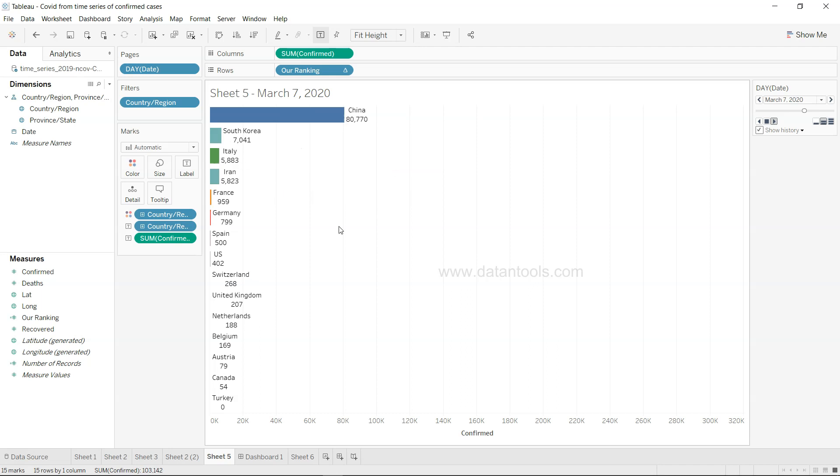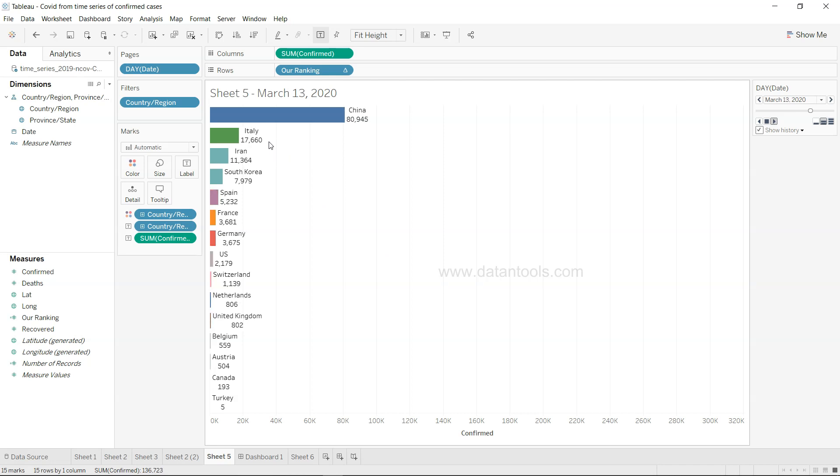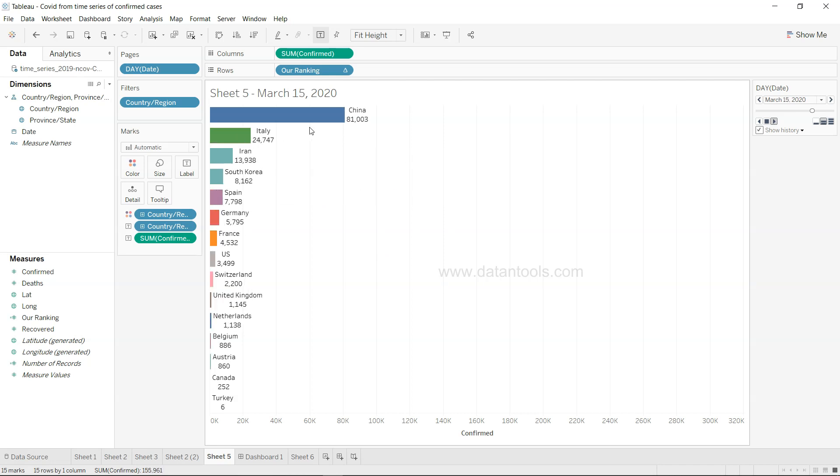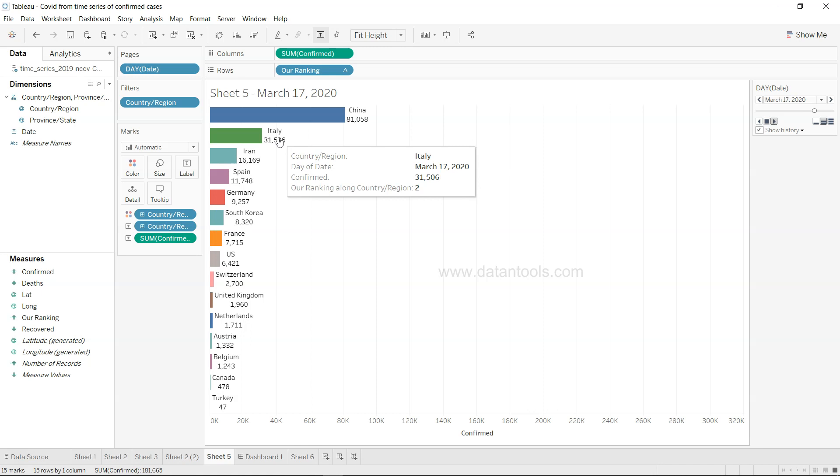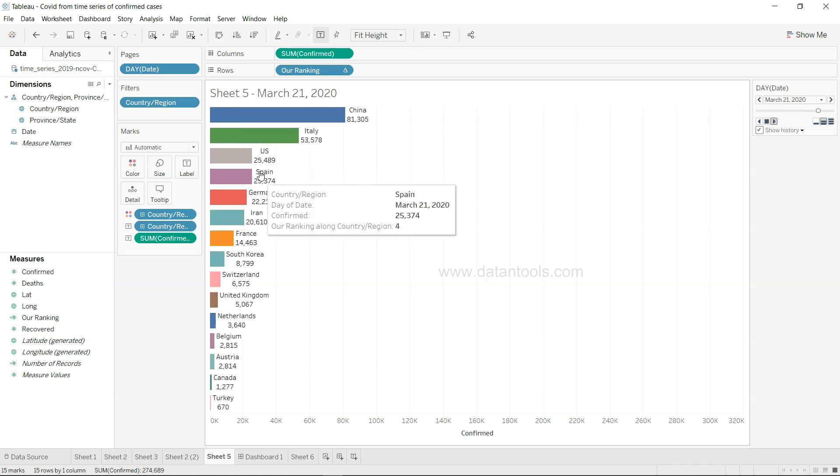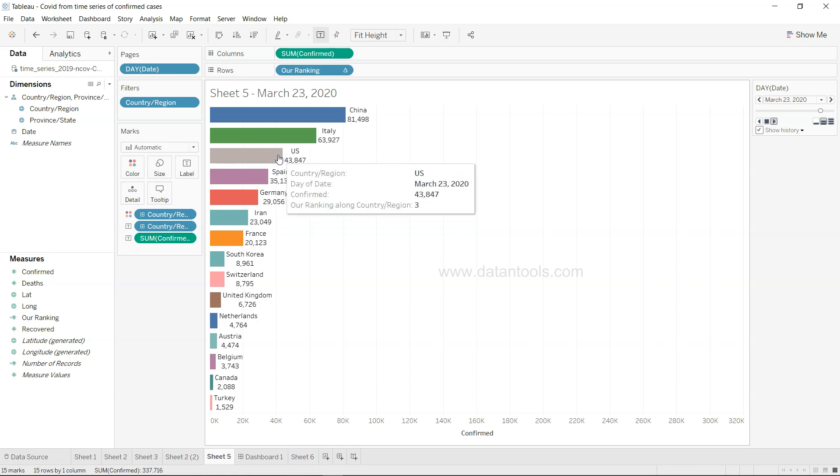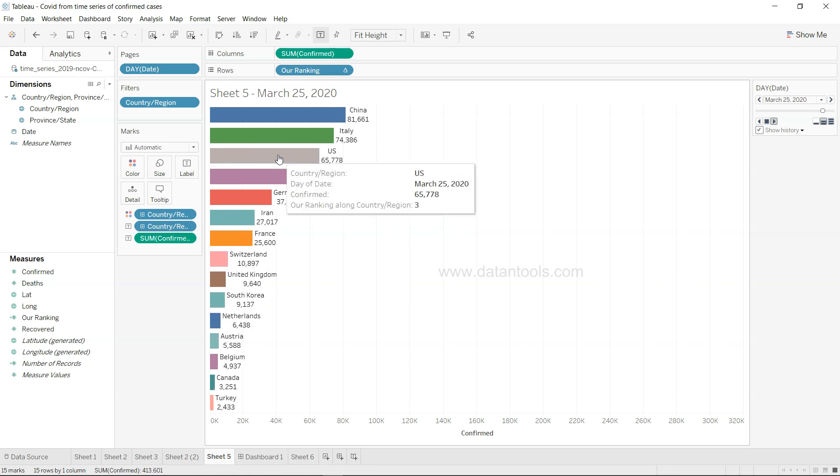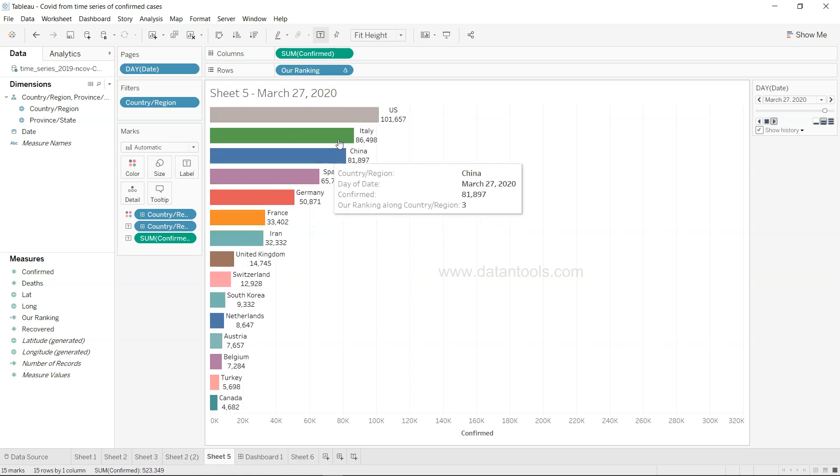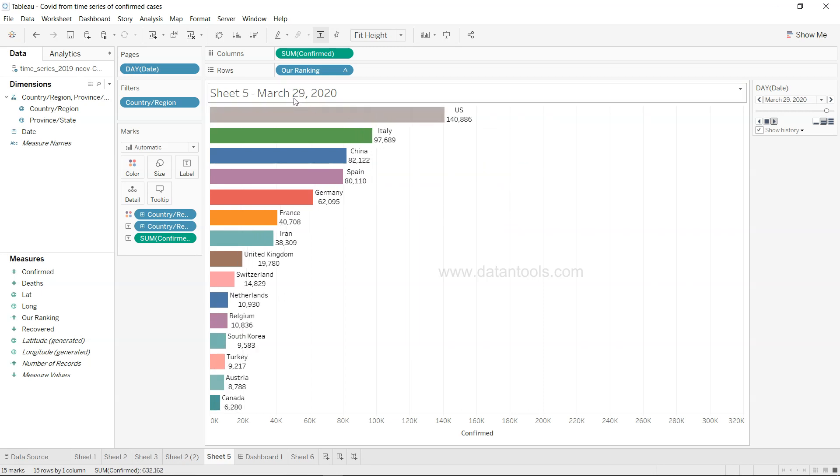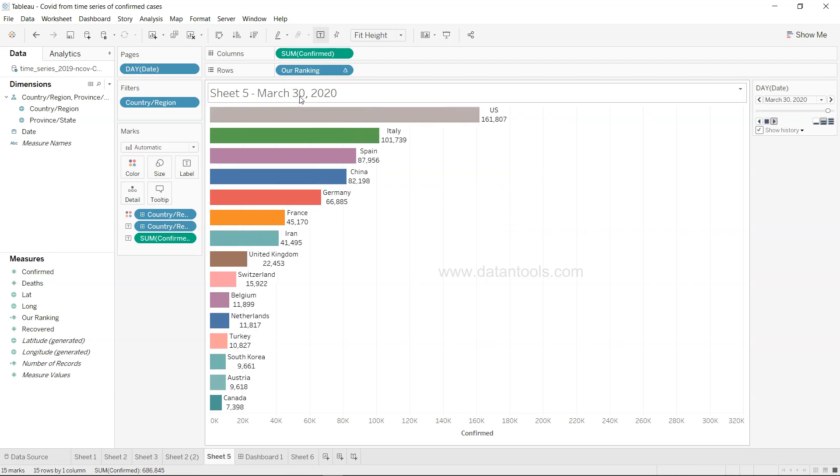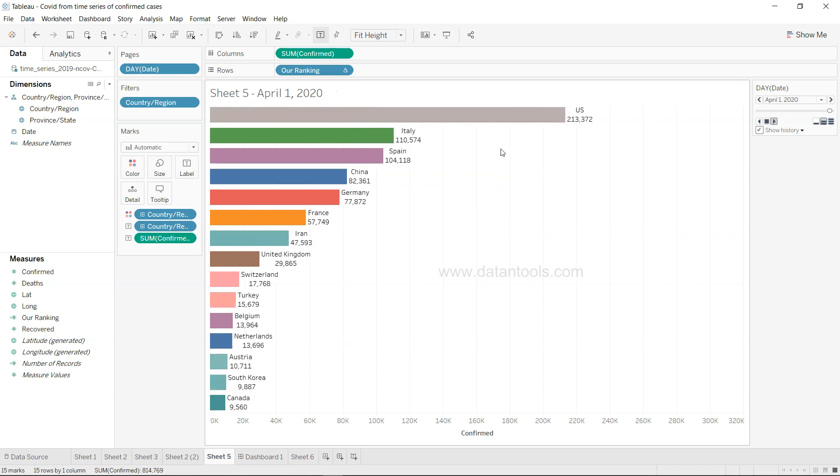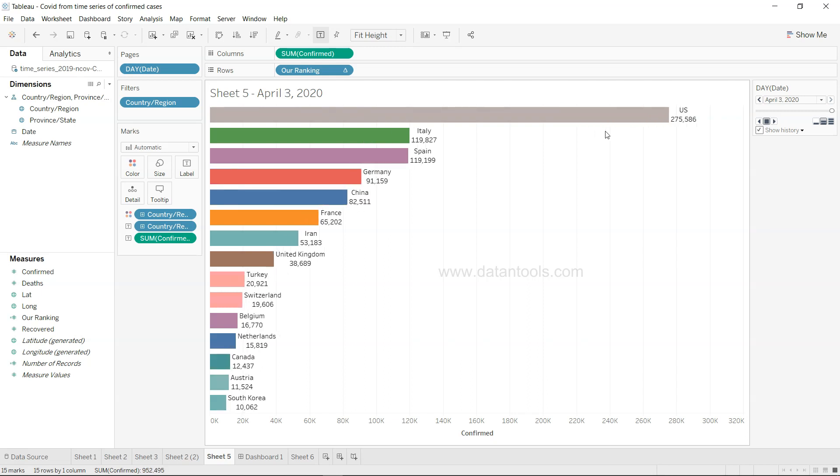But as March started, a lot of new cases started coming in different countries and Italy was the one which was hit. So Italy is expanding and then Iran. You can see that now the US is coming up slowly at the third place and now the US is on the very first place by the 27 or 28 March.